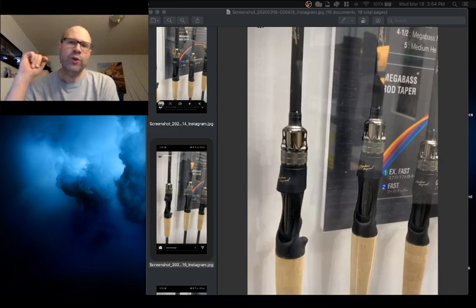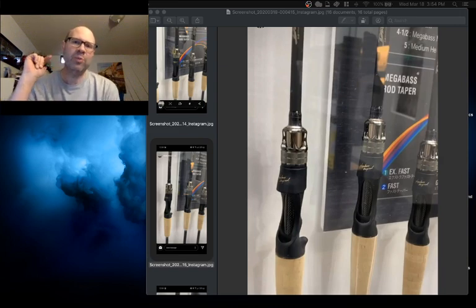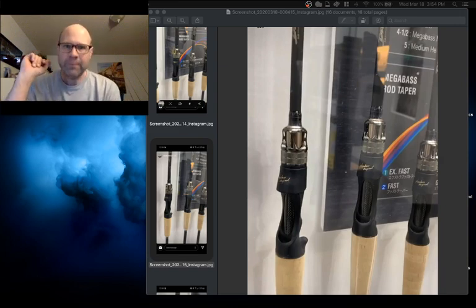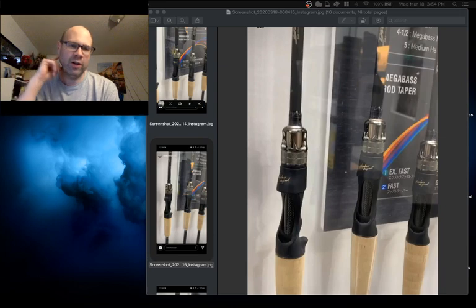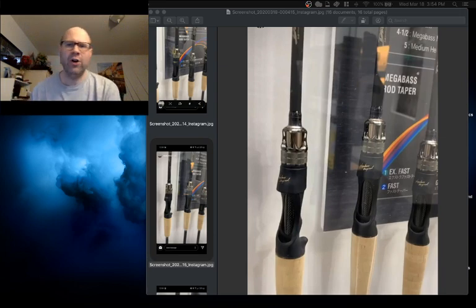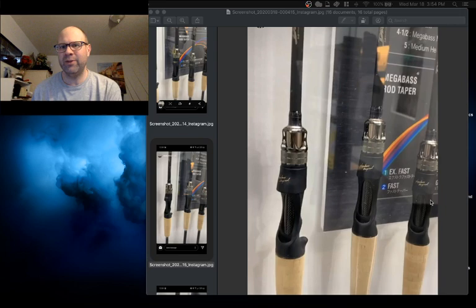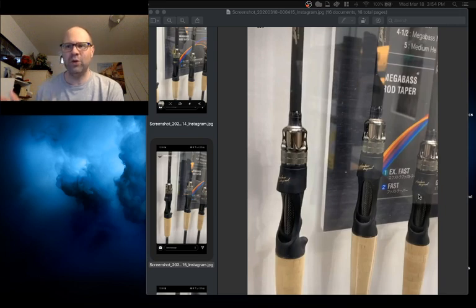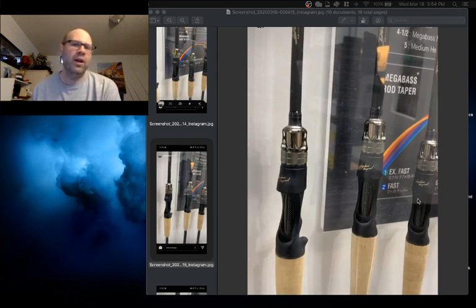I've been told that these rods are not replacing the current line of Destroyers. It's just an update. So when they say things like that it always makes me seem like the old model Destroyers are probably going out. Who knows?